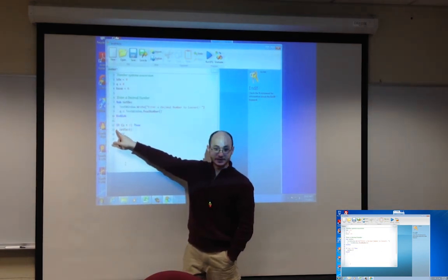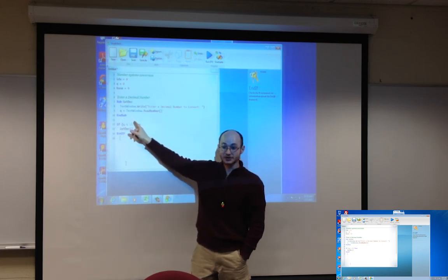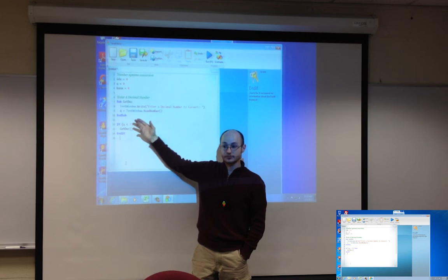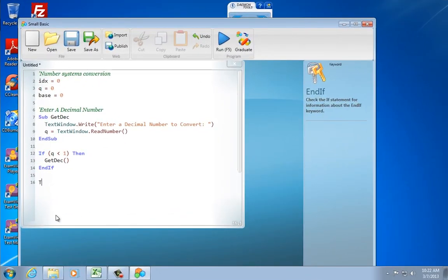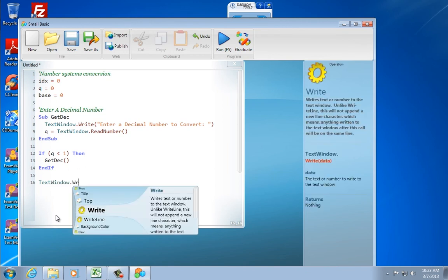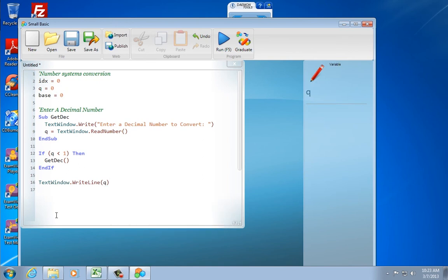Now let's type TextWindow.WriteLine(q). Right now the only thing this program is going to do is take whatever's in q and print it out — like an echo. If you type something in, it's going to spit it right back. Let's run this — but before we run it, let's click Save. Call it 'des to base,' click Save. When you get done saving, come up here and click Run. Our IDE is going to automatically compile that high-level language into something the machine can understand.